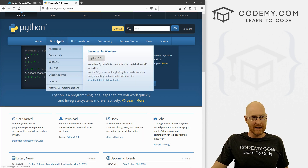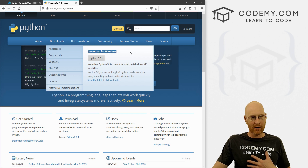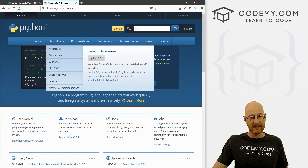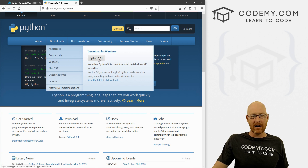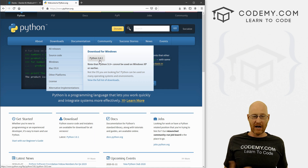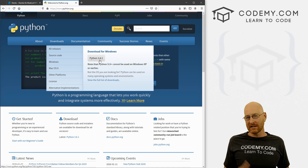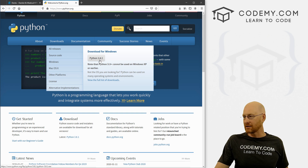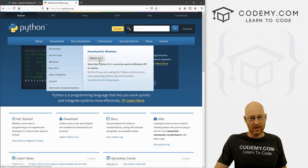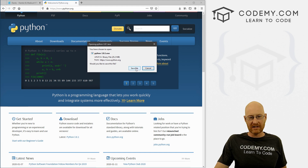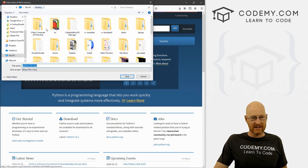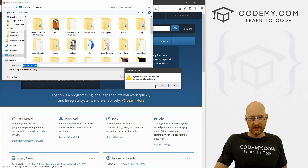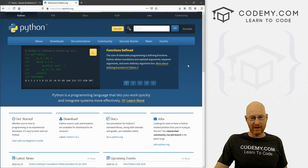Once we're on this website, click on the Downloads tab right here, and this thing pops right up — it already notices that I'm on a Windows computer, so it's given me the Windows download link. You can see it's Python 3.8.1. It's likely this may change by the time you watch this video — they're always updating Python — just go ahead and download whatever the latest version is, it really doesn't matter. Go ahead and click this, and we want to save this anywhere on our computer. I'm just going to save it to my desktop.